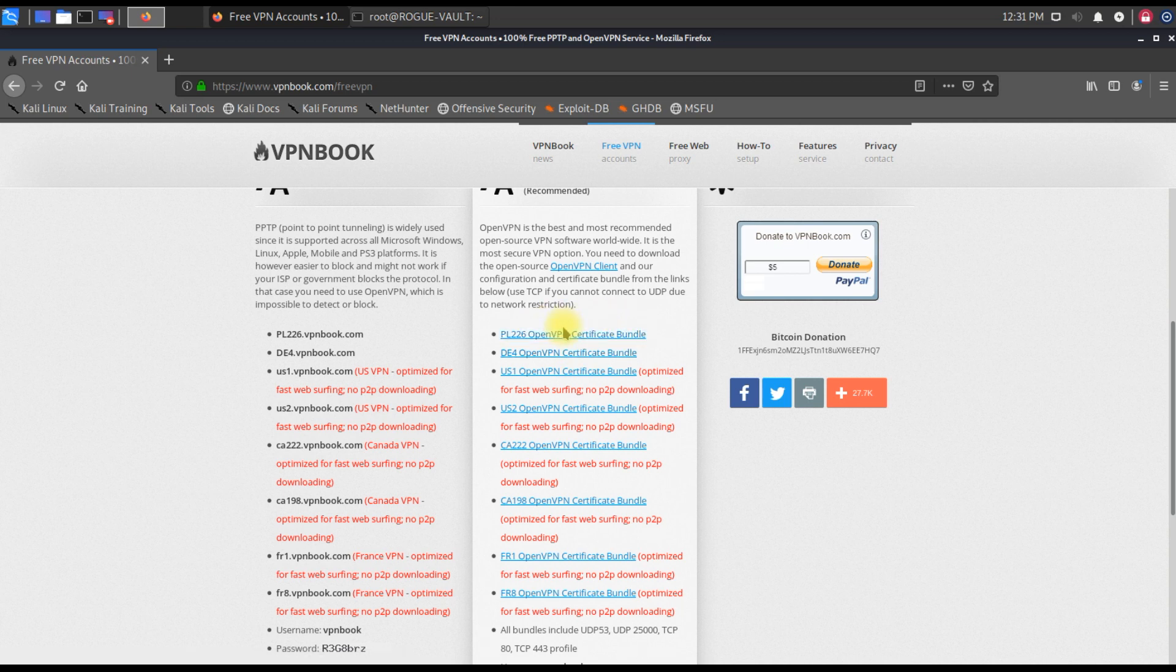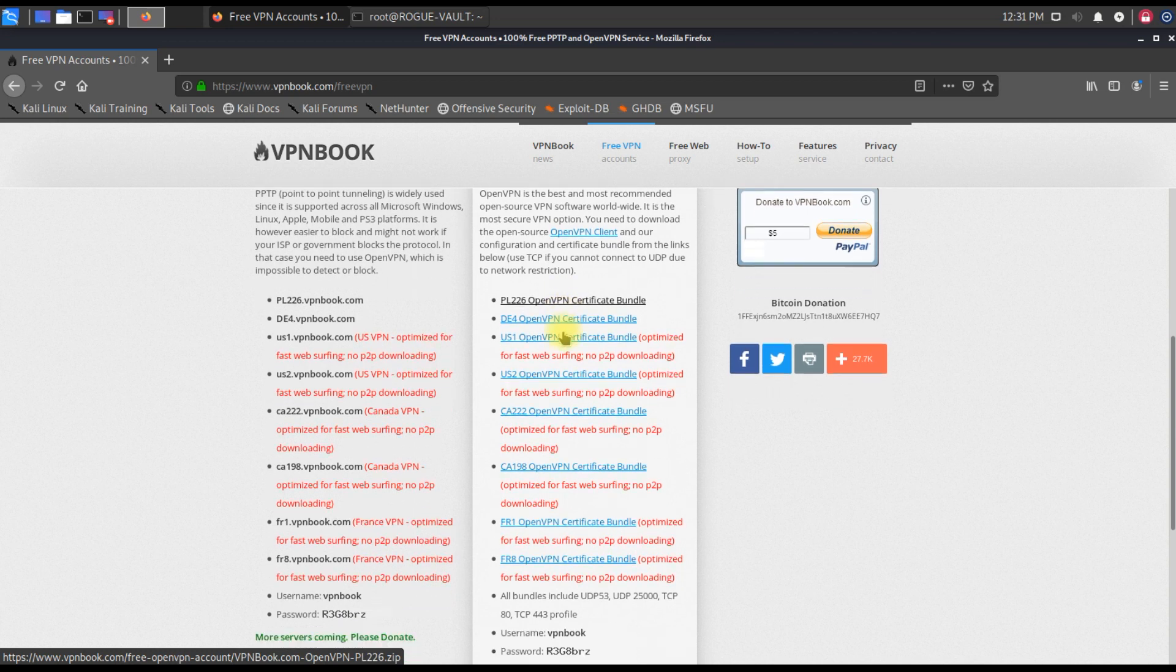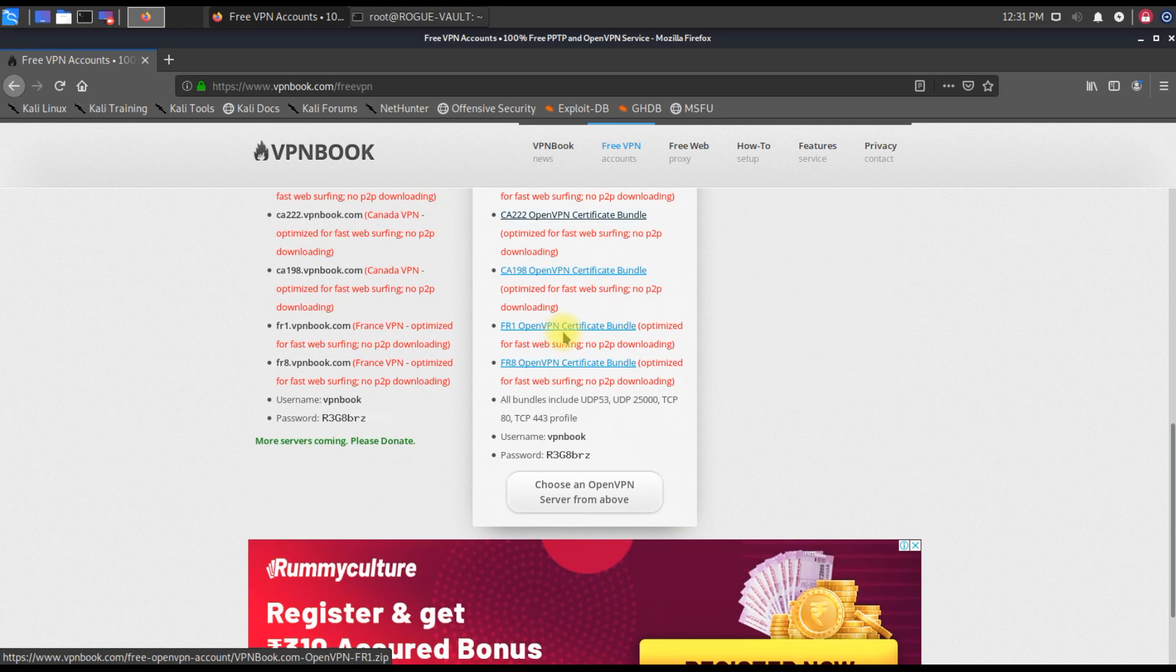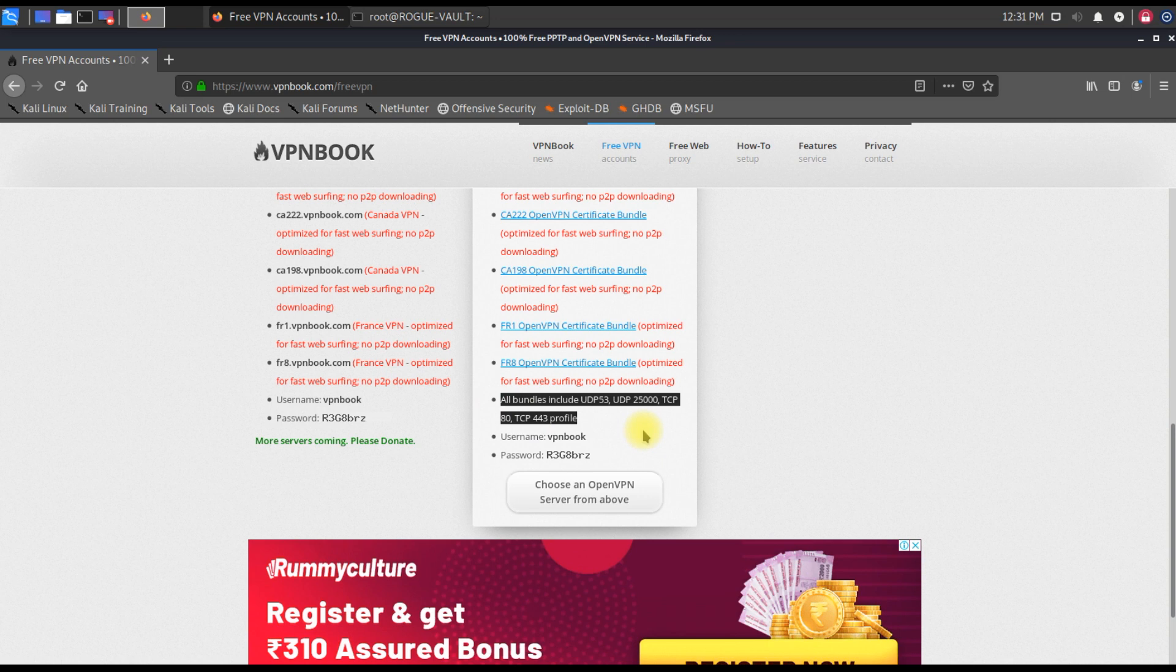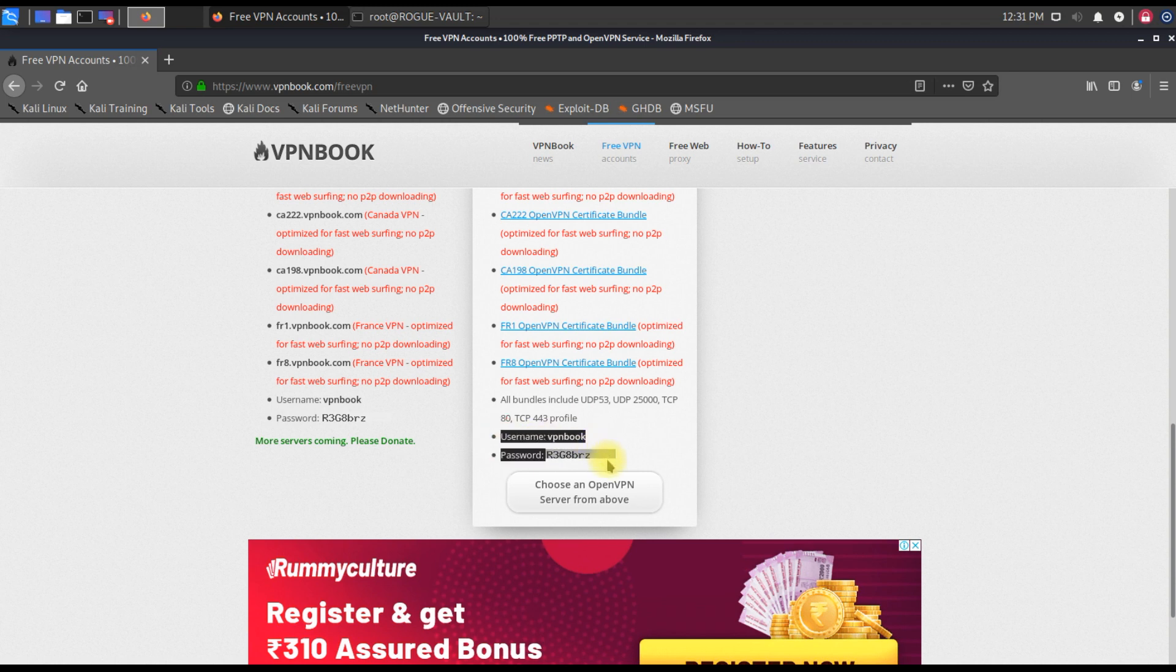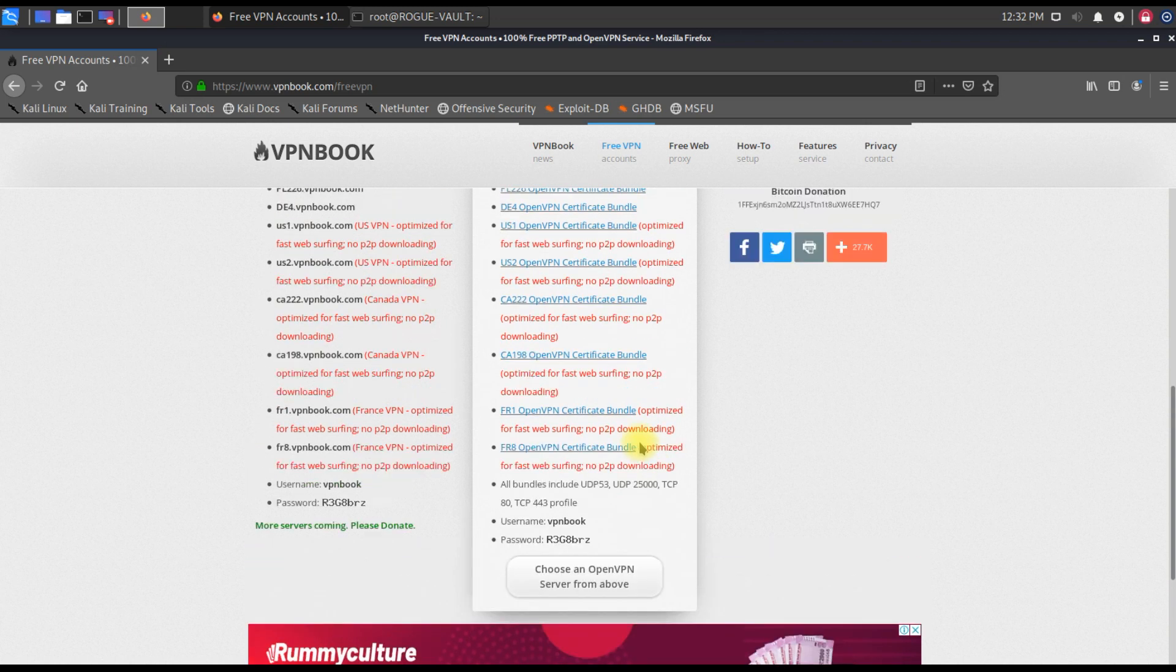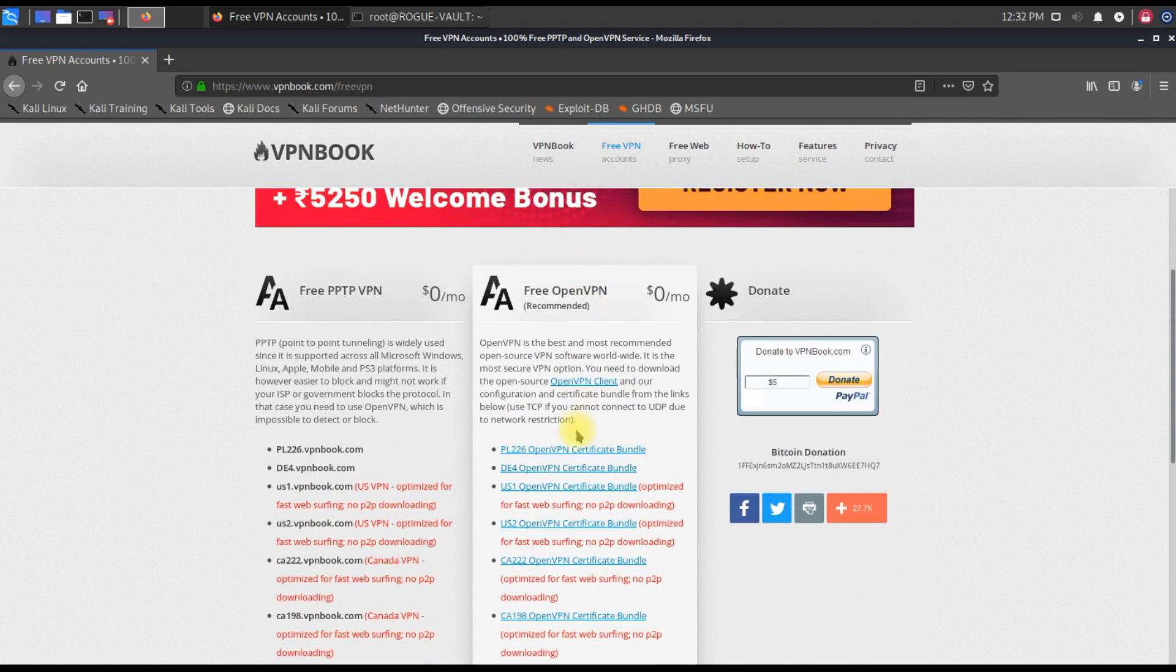On this page, you can download any of the packs which you feel. I'll go with the first one, the PL226 OpenVPN certificate bundle. This is a certificate bundle which you can download. When you associate this with your Kali Linux, automatically you'll have your IP spoofed and you connect through a VPN. All the bundles include these ports on which the VPN bundles work.